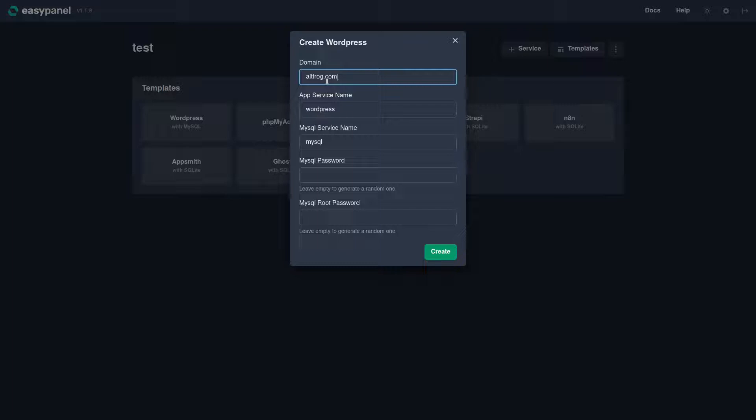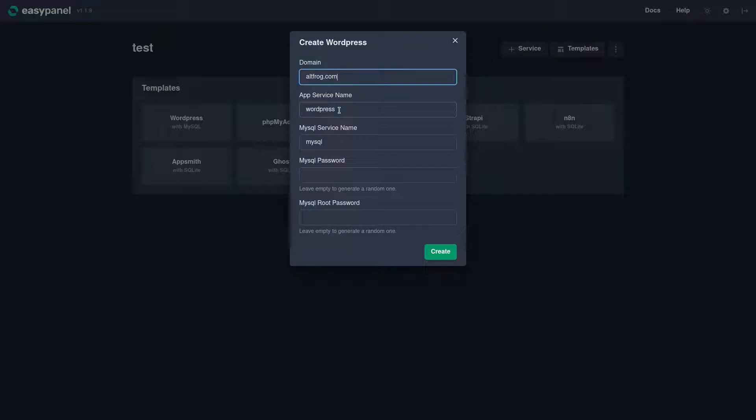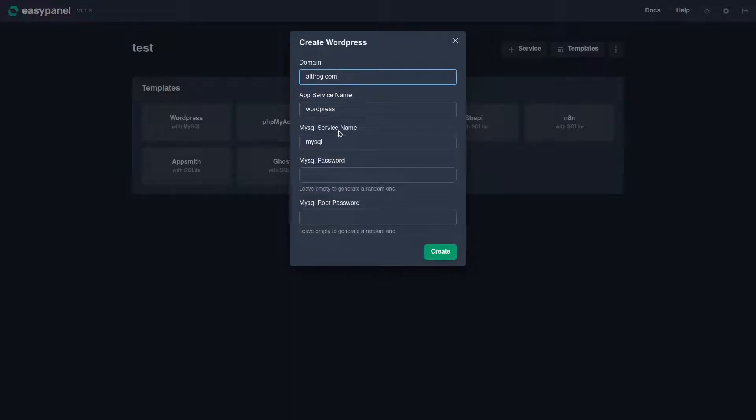So I would recommend you use an alternative domain you own and don't actually deploy the services and the templates on the EasyPanel server if that makes sense. So we're going to set the app service name. I'm just going to leave it as default: WordPress, MySQL service name, MySQL, leave it as default.